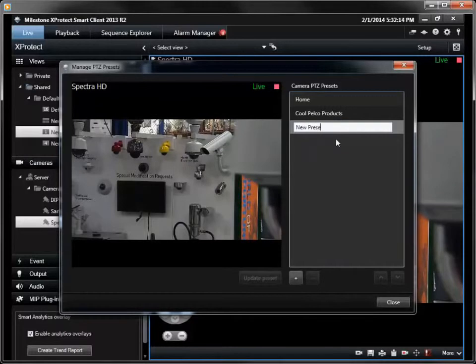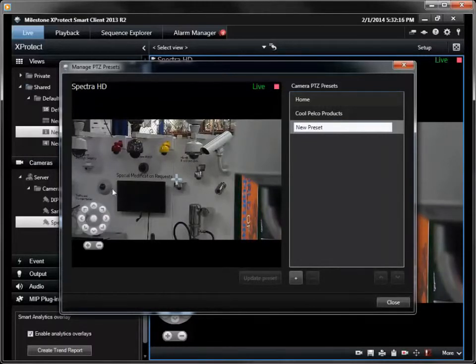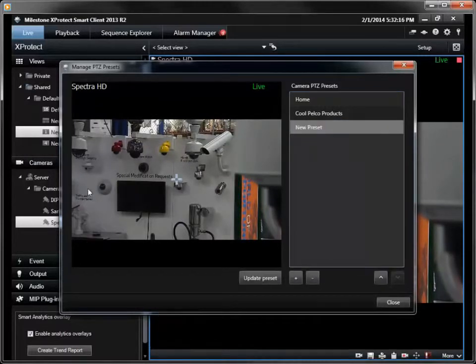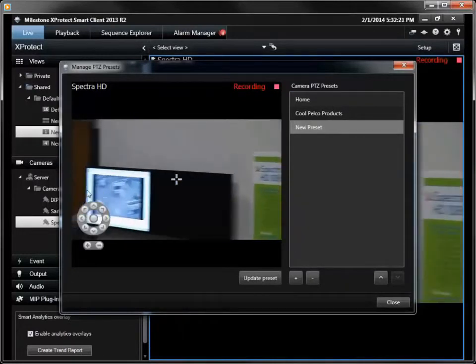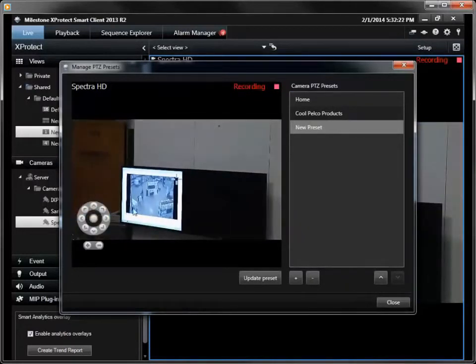Camera controls are used to move the camera to the desired location, and the Update Preset button saves both the name and the location.